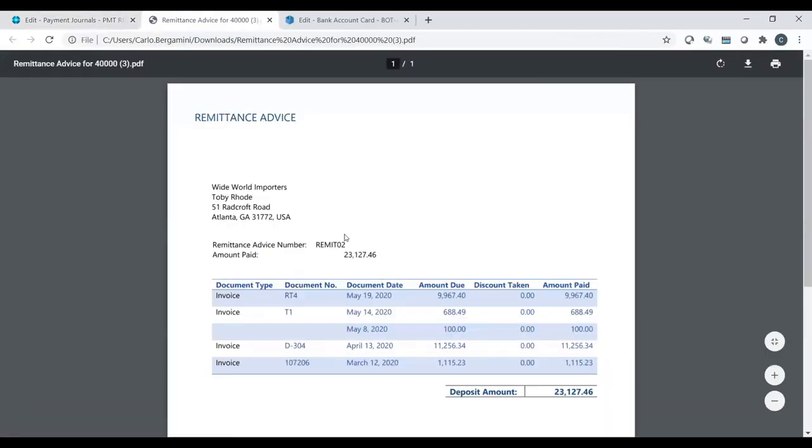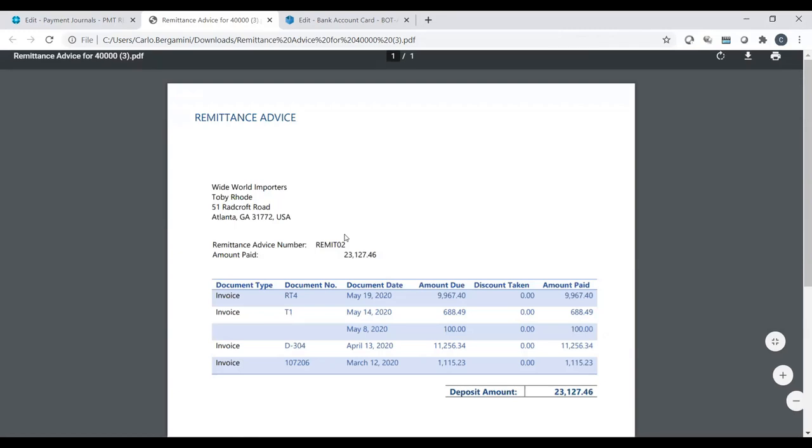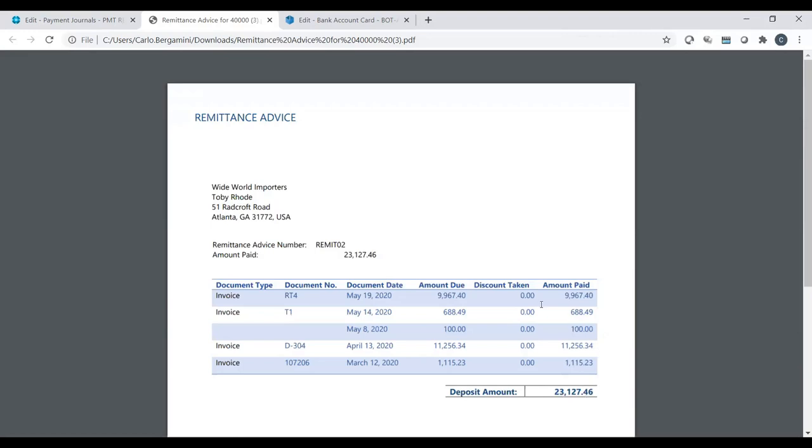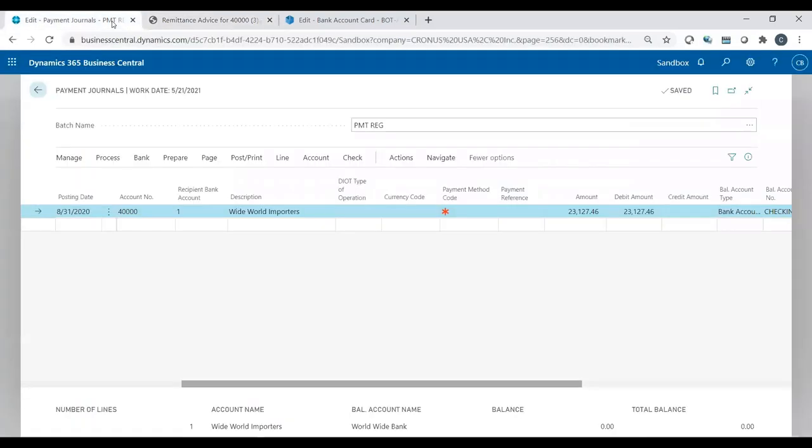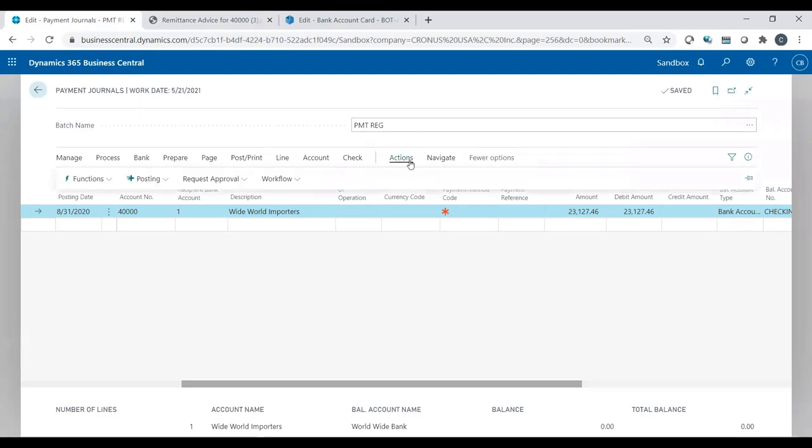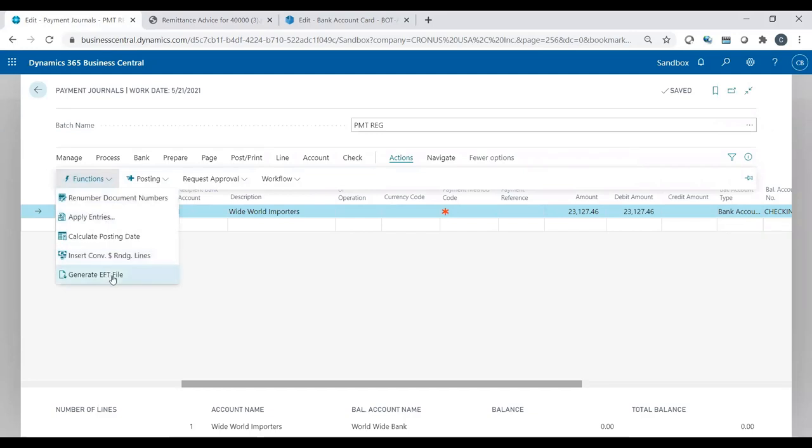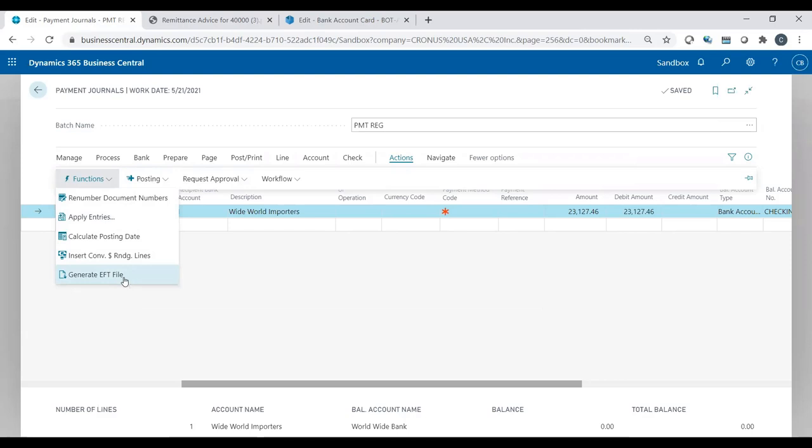So remittance advice, which again is like a check stub, if you will, a confirmation of payment. That's, hey, I'm paying you vendor $23,127. And here's a list of all the invoices that I'm paying. You could send this to your vendor or not. It's up to you, but the system will want you to print them out. Now that I have that remittance advice printed and saved, then I could go to actions, functions, generate EFT file. And this is what's actually going to create that file that you send to the bank.